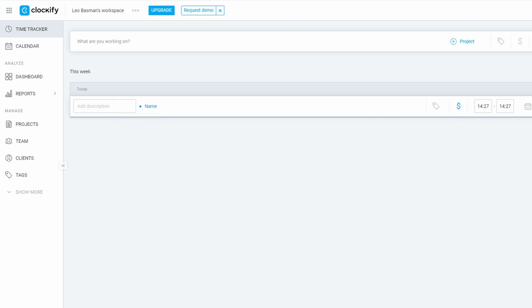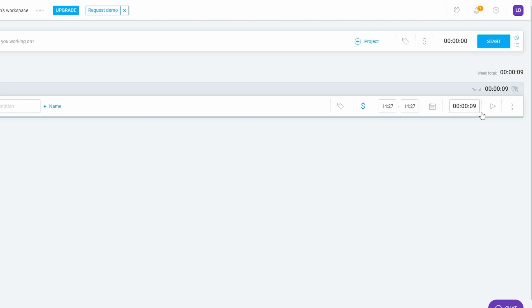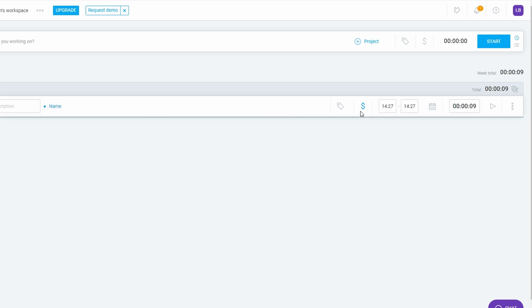If you like to track time in real time, Clockify has a handy built-in timer. Simply hit start when you begin working and stop it once you're done. This method ensures accuracy, and you can always go back later to make any adjustments if you need to. It's a hassle-free way to monitor your hours as you go through your day.